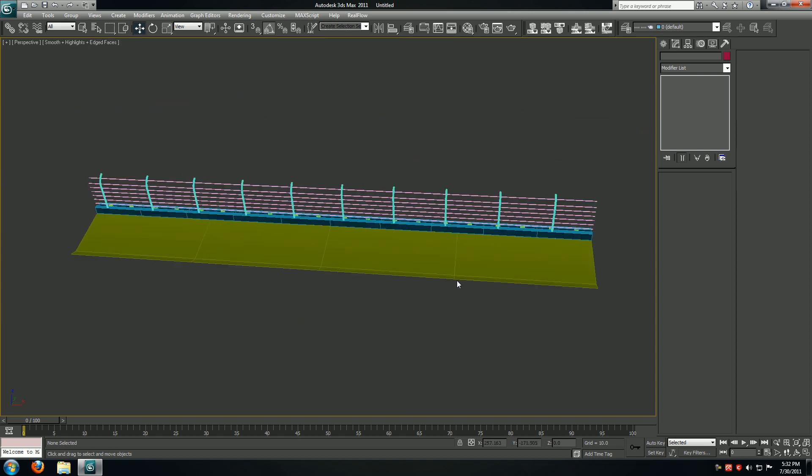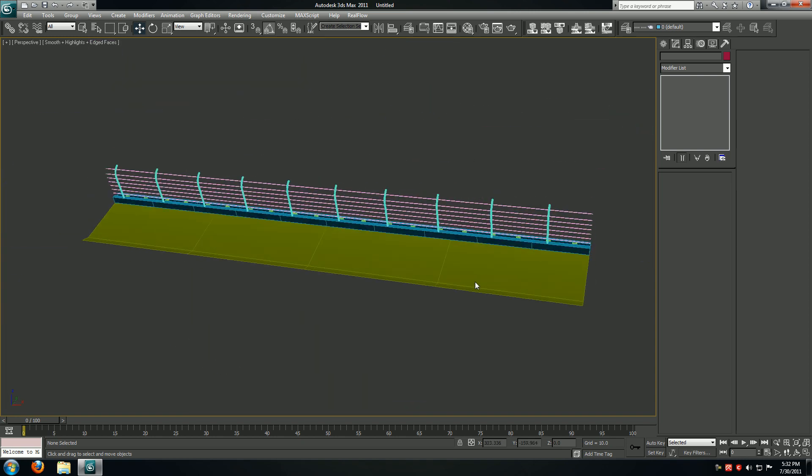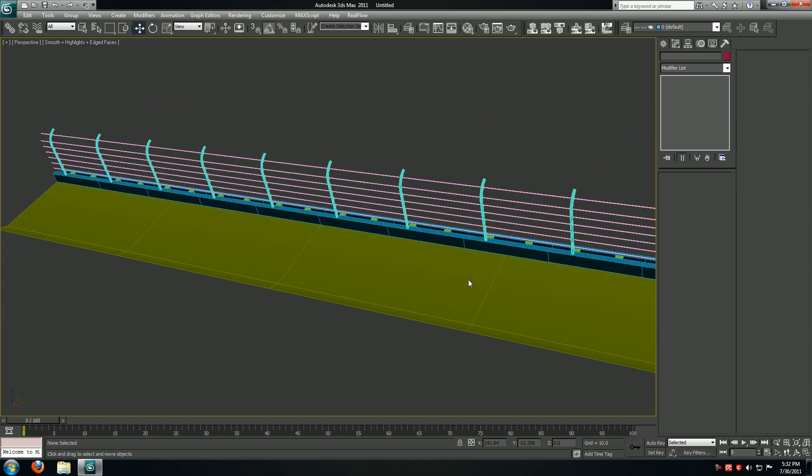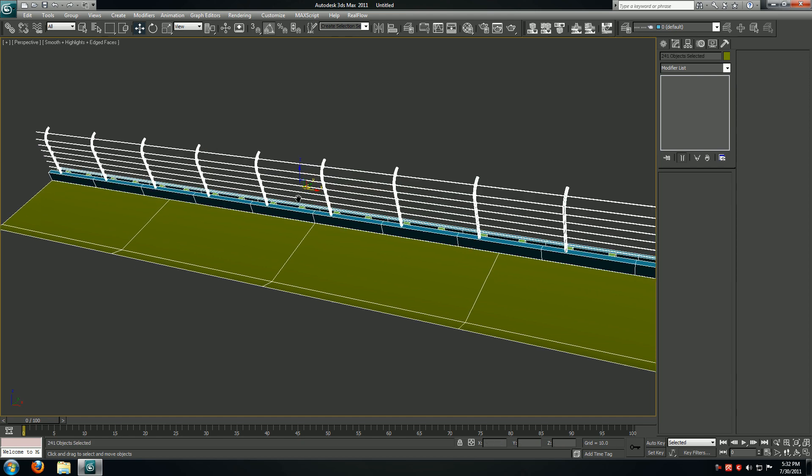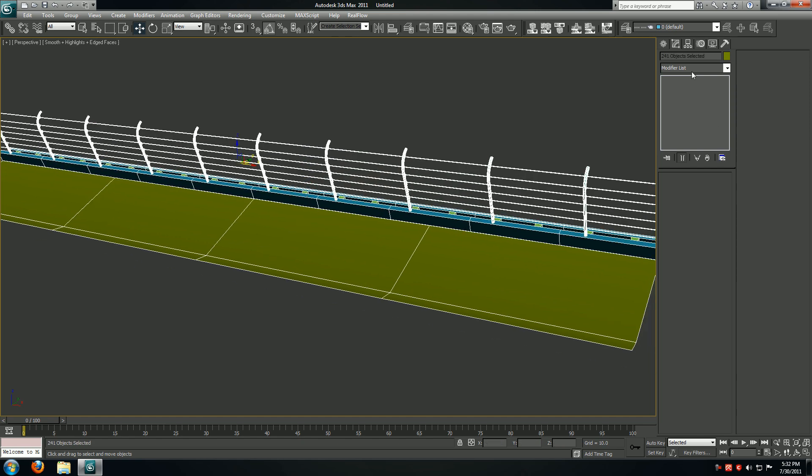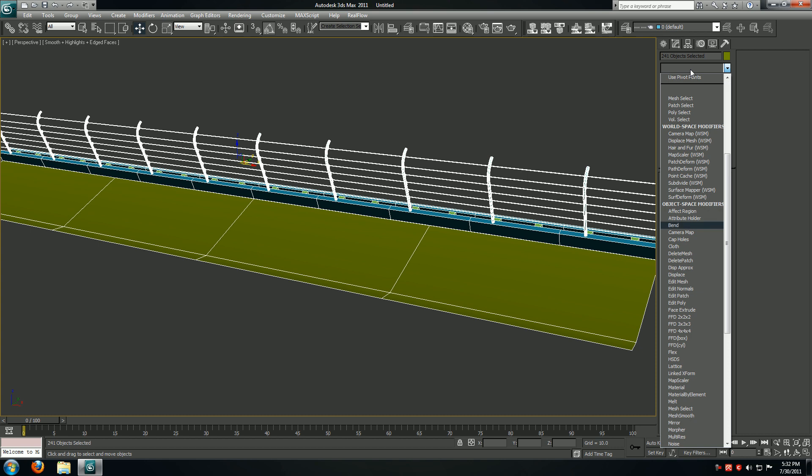Basically the whole technique of this tutorial is that anything that we want to place on the side of the track, we're going to place it over here. Select all of them, hit Ctrl+A to select them, and say bend.